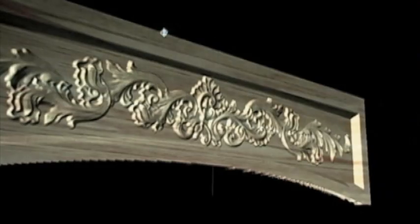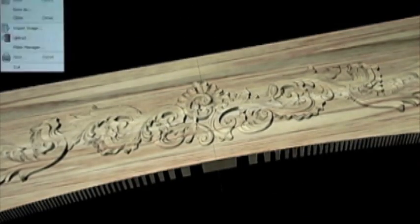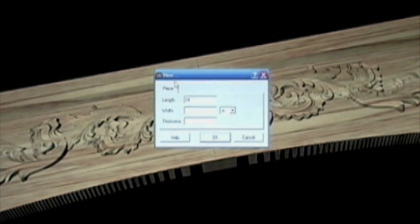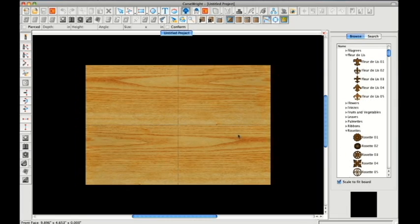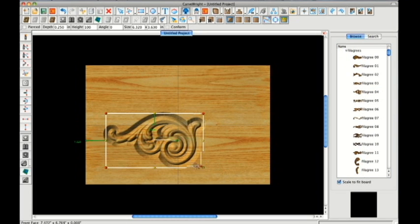The Carverite project design software, which comes with the machine, is a powerful software package that is based upon a simple drag-and-drop design arrangement. Start by typing in the dimensions of the project you wish to create and the software will display a 3D representation of your workpiece. Then, choosing any carving patterns from the libraries of three-dimensional objects, click the pattern and drag it onto the board.